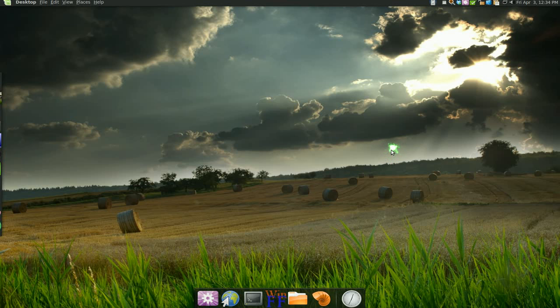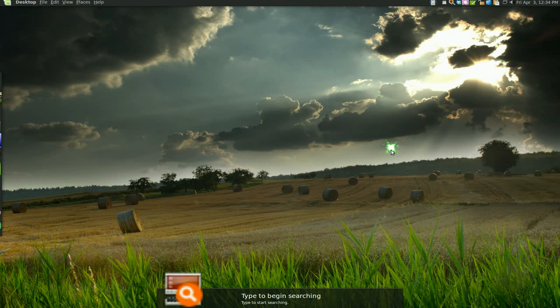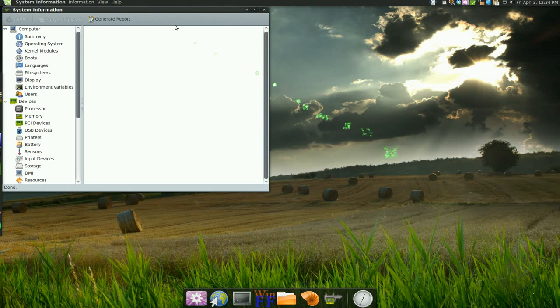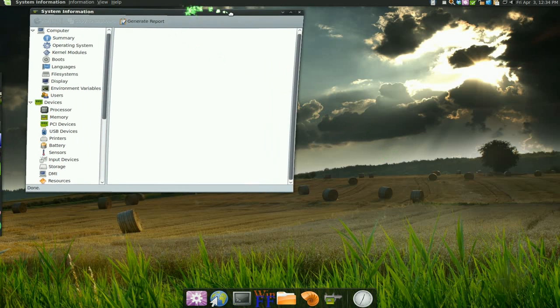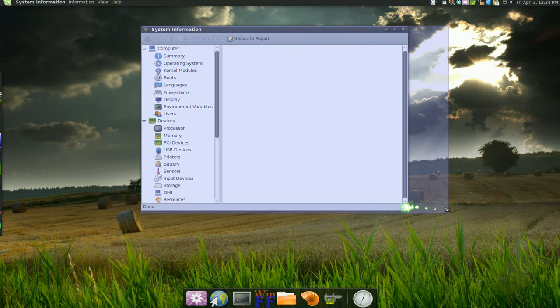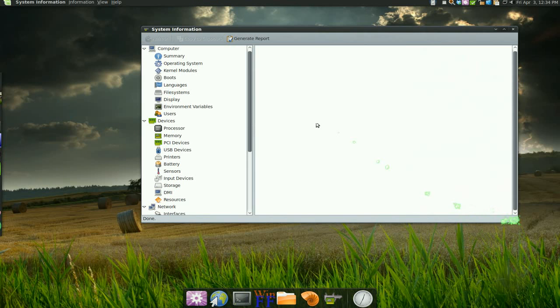When you look for it, it's actually called System Profiler and Benchmark. After you install it, that's what it's called, and this is the stuff you'll get.